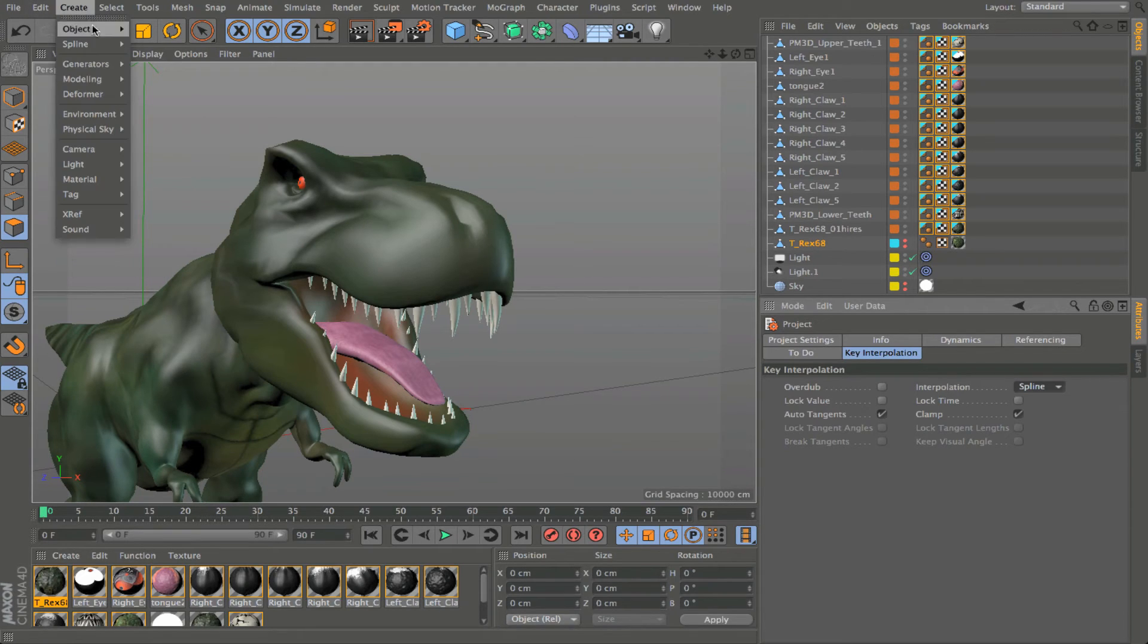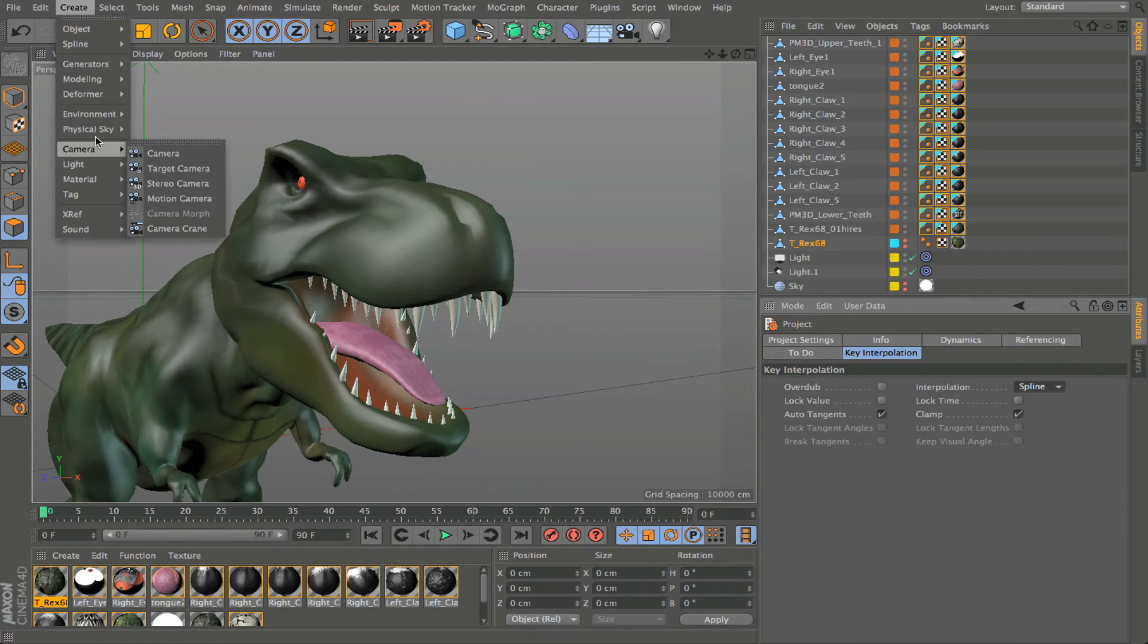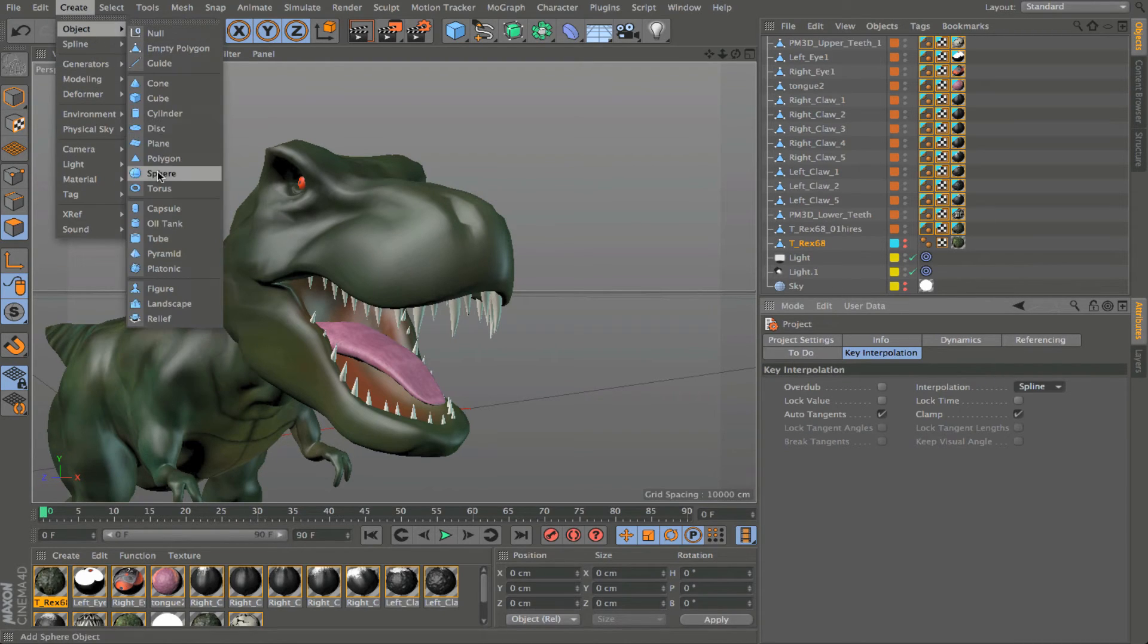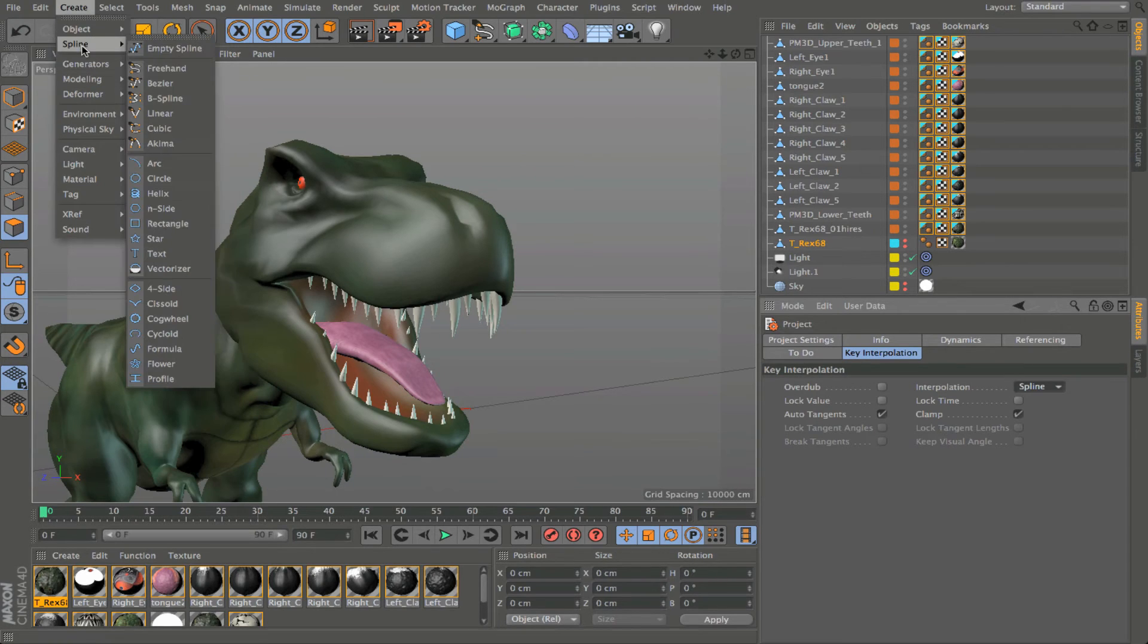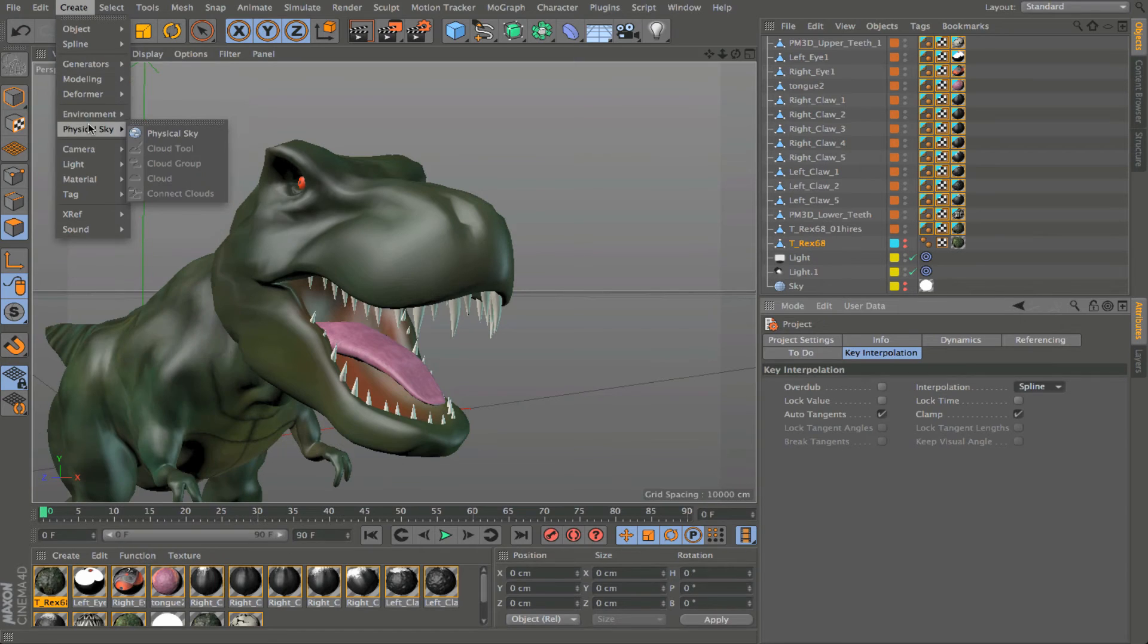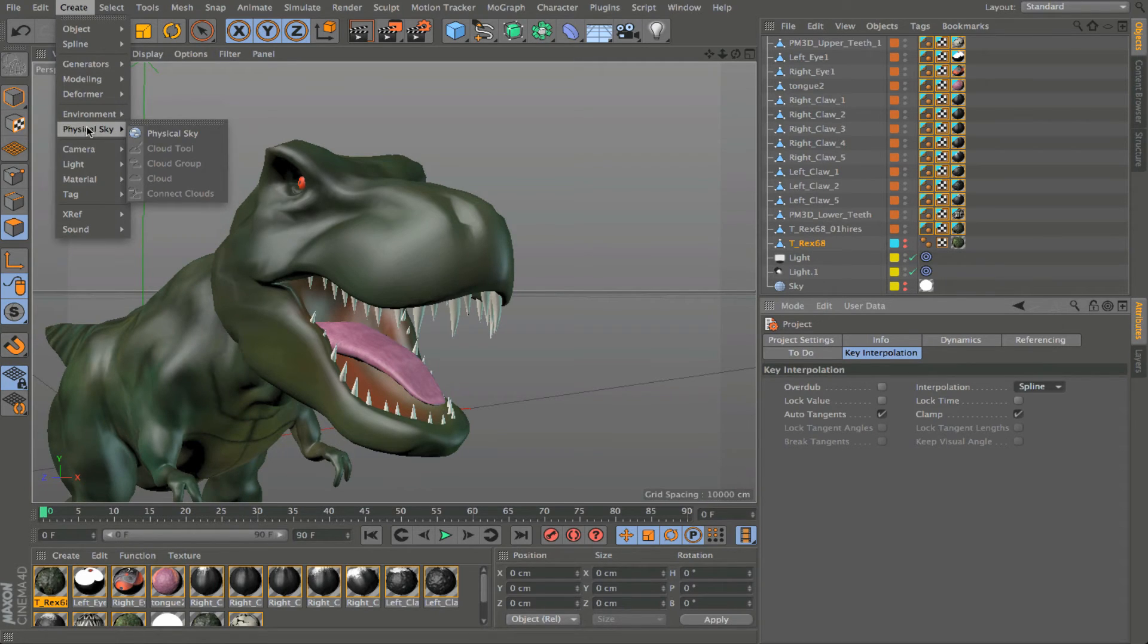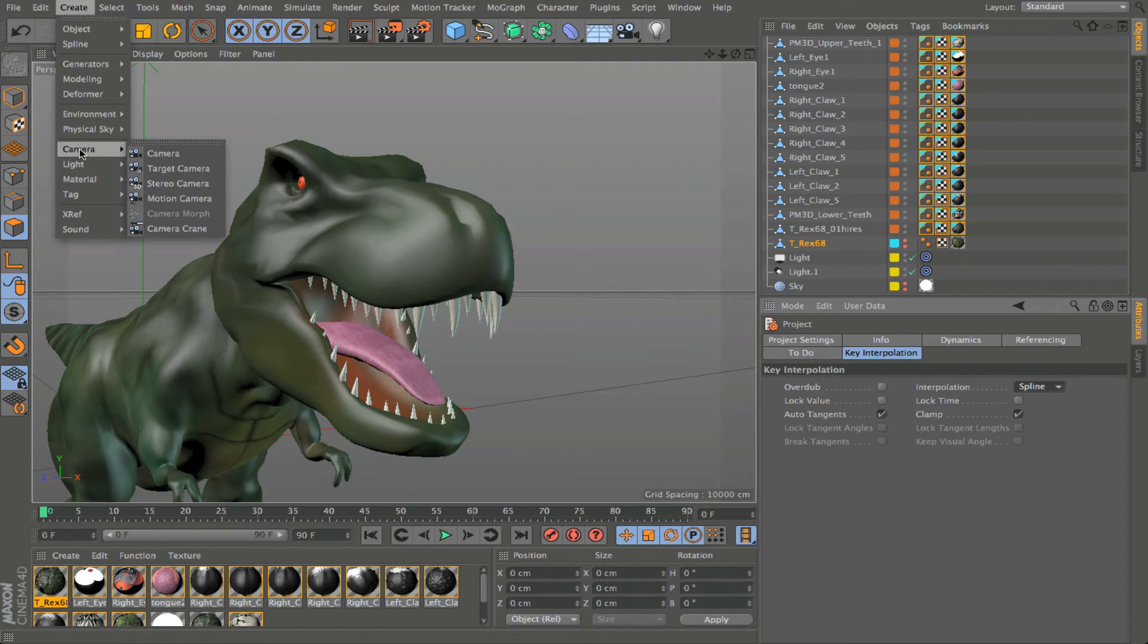The create menu gives us different options for creating all kinds of assets for our 3D scenes, including our parametric primitives, our spline-based objects, generators, deformers, and then some of our background objects as well. And other scenic elements like cameras and lights can all be created from this create menu.